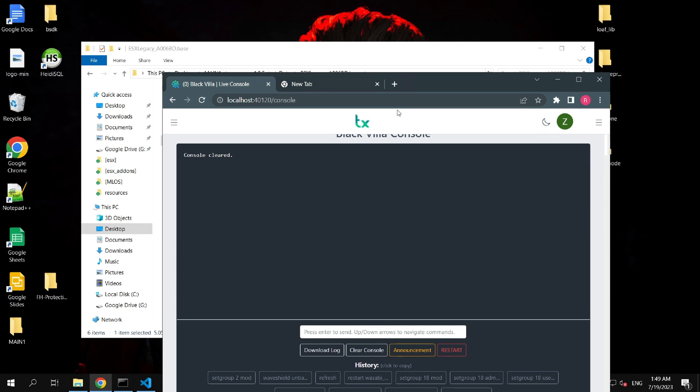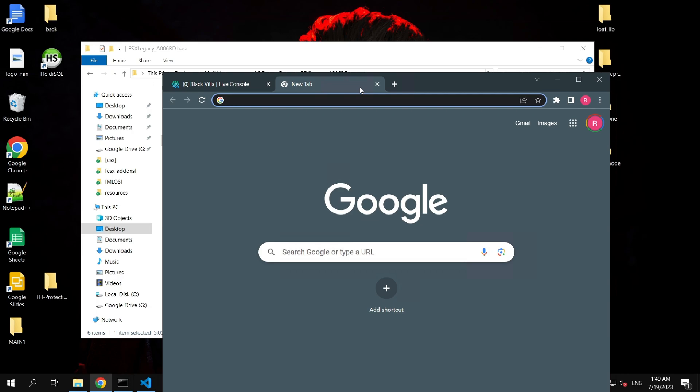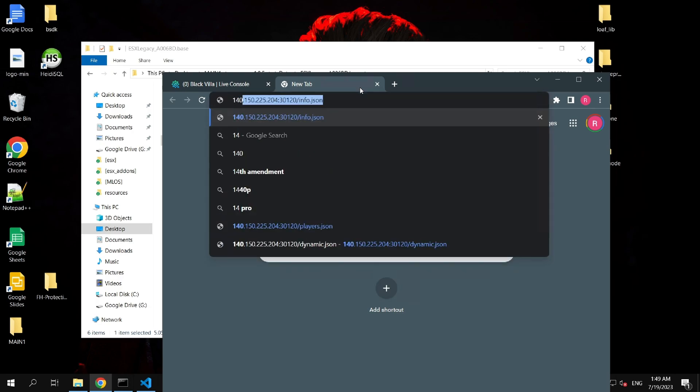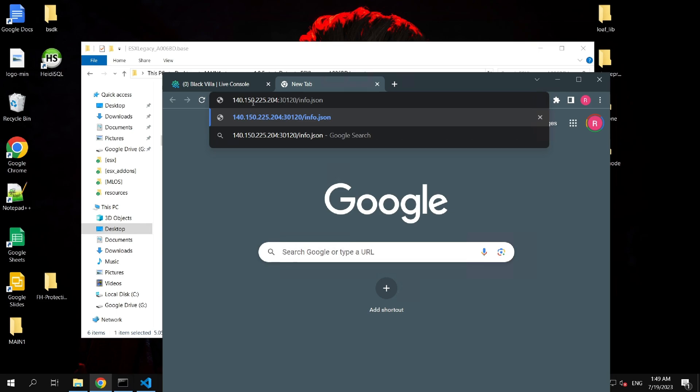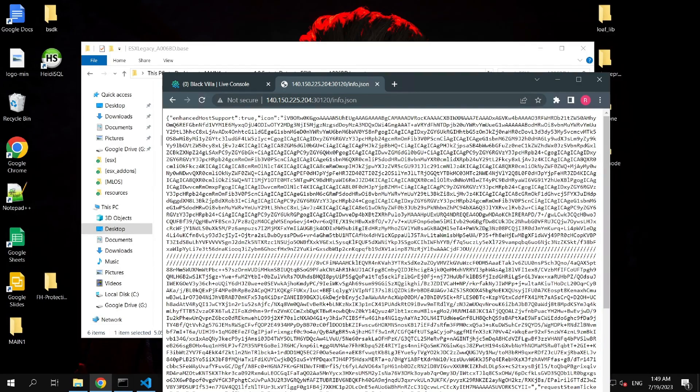Let me show you how people can see your server information if you're not using this trick. You have to write your server IP colon, your server port, and info.json. As you can see, all your server information is revealed.